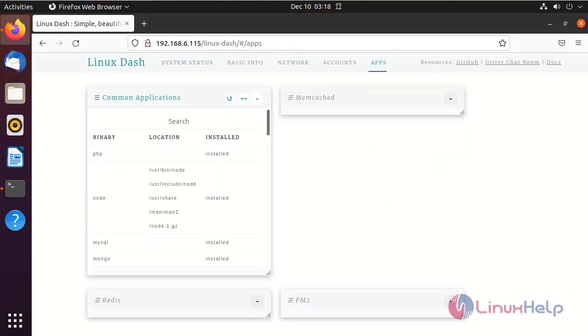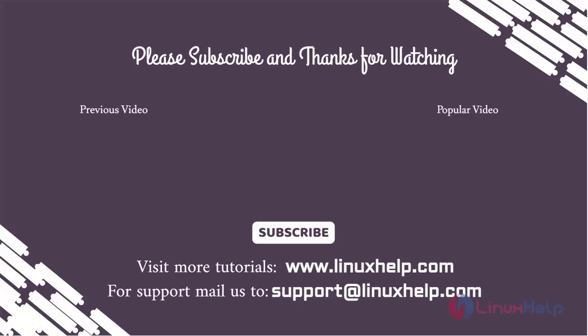By this the process of installing Linux Dash on Ubuntu 21.04 has been completed. Thank you for watching this video. If you like it, please subscribe to our channel. To learn more tutorials, stay tuned to www.linuxhelp.com. If you have any queries, mail us to support at linuxhelp.com.